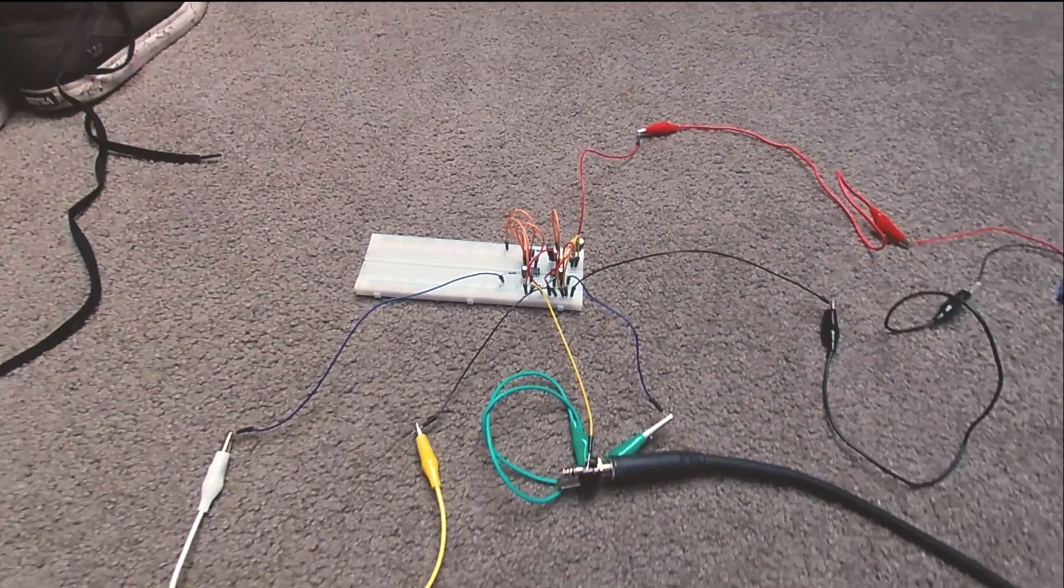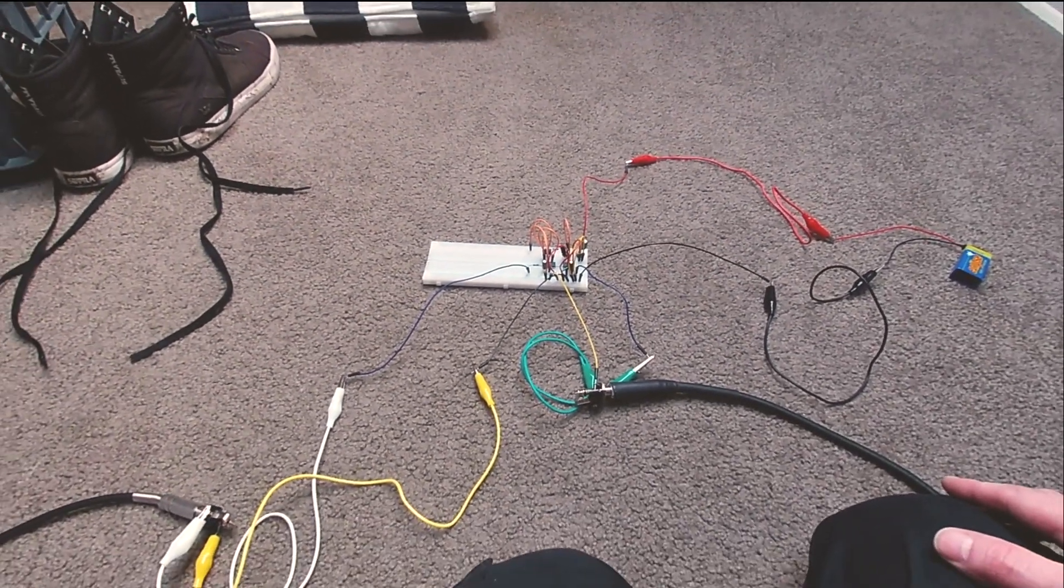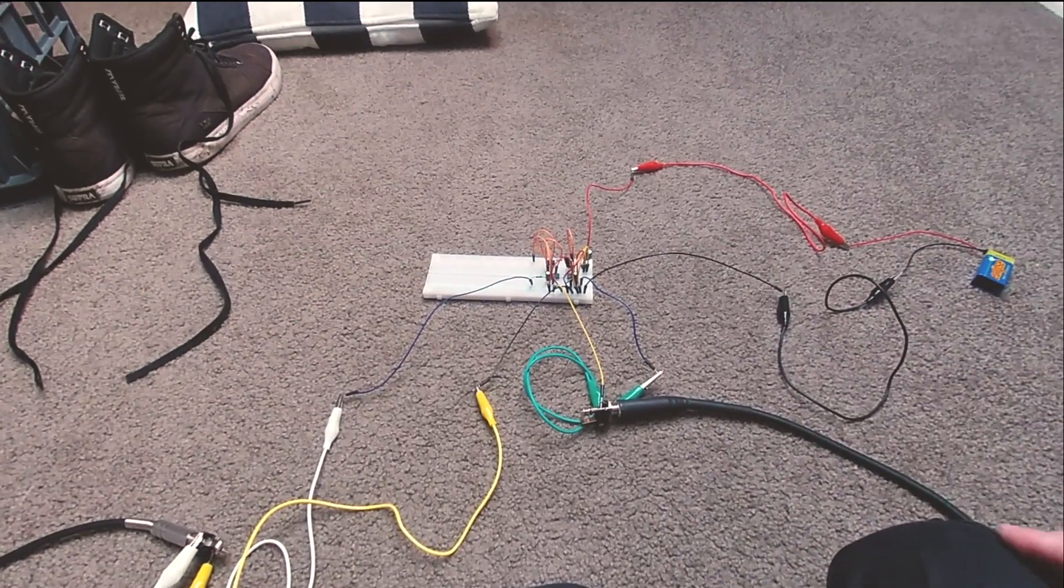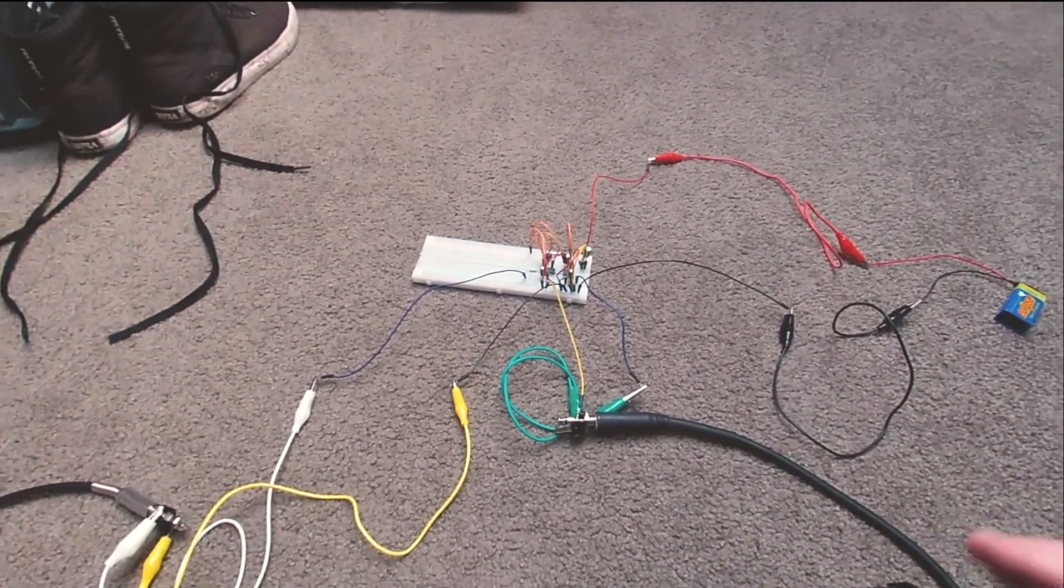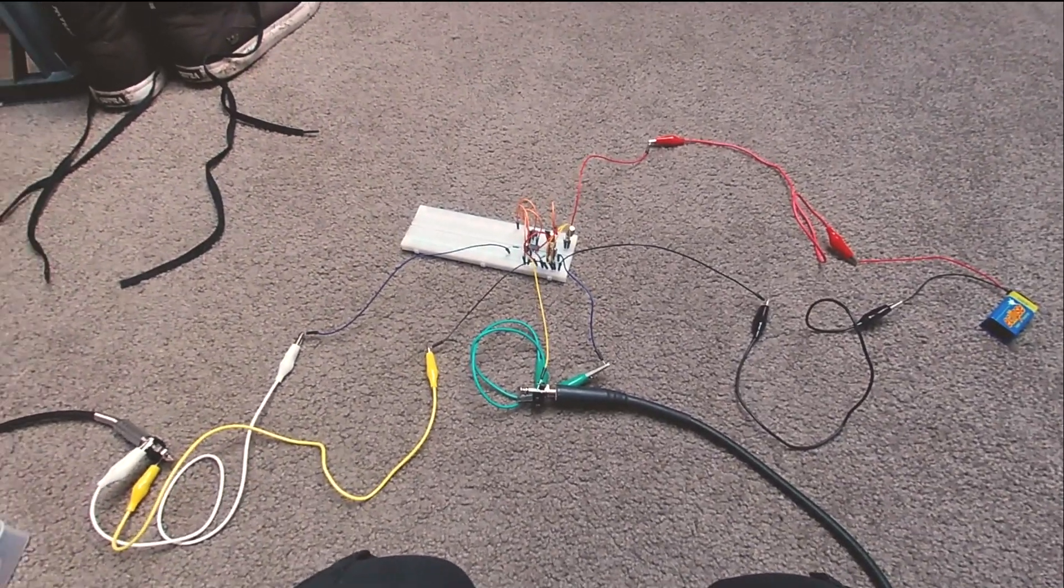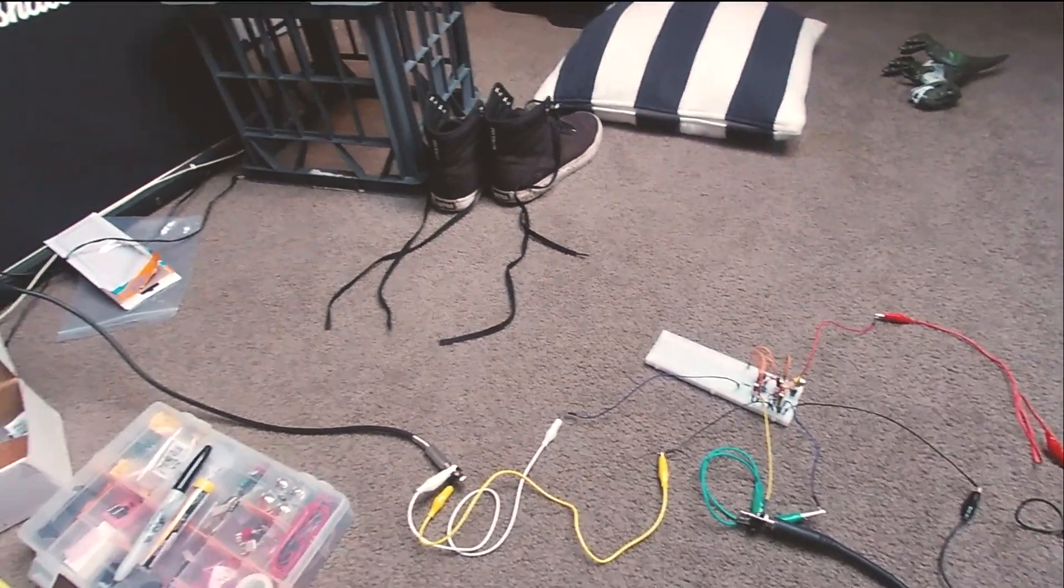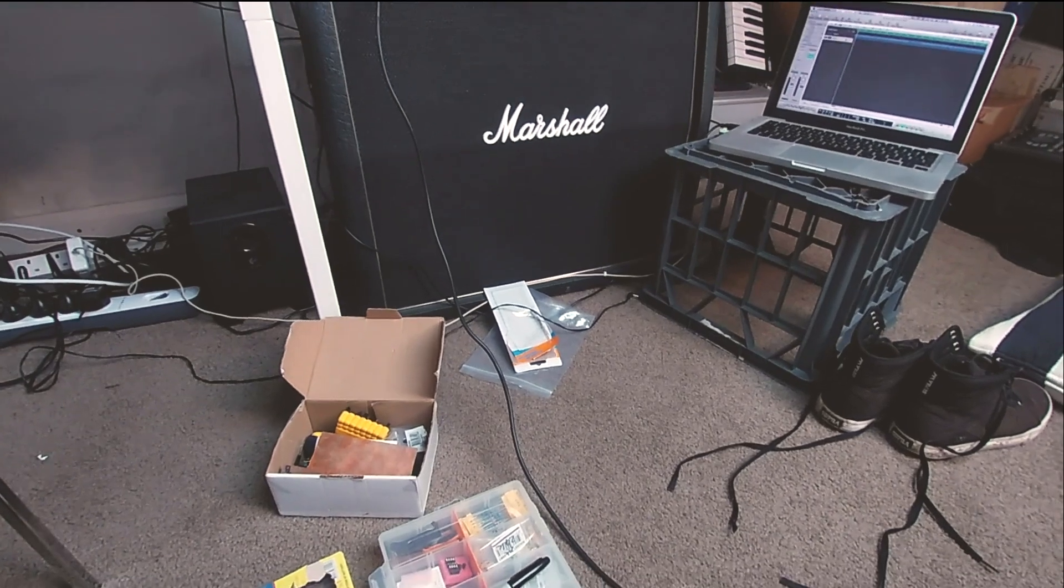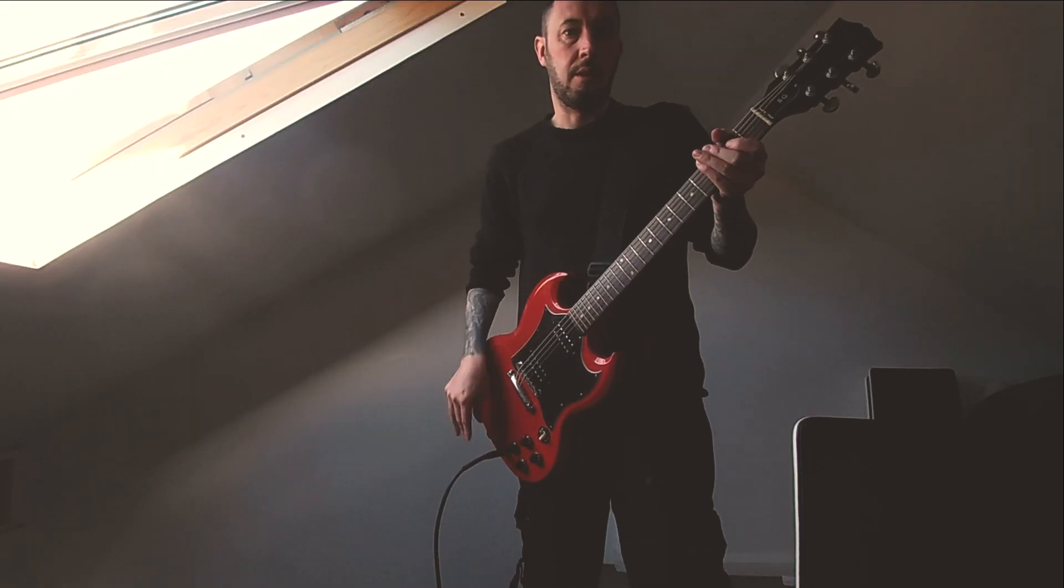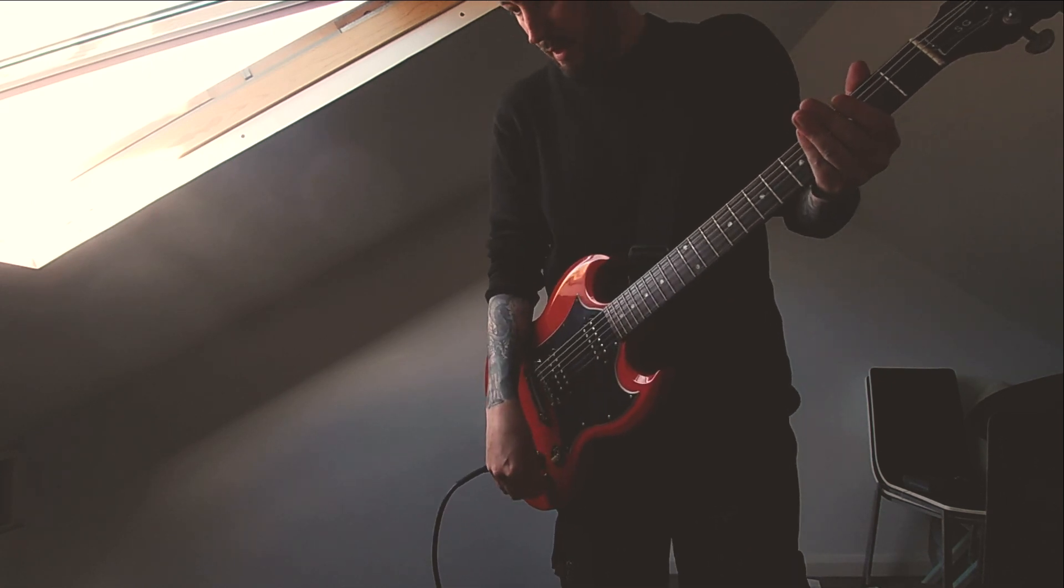So basically I just got it hooked up with some crocodile clips and it's really basic. I'm just gonna do a quick playthrough. It's gonna be very raw, it's not going through an amp, it's just going through a couple of PC speakers so it sounds a bit crap. I didn't want to put it through my amps at the moment because I didn't know what was gonna happen. So when I crank up the volume on my guitar, the pedal comes to life.